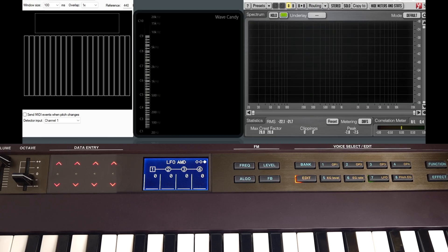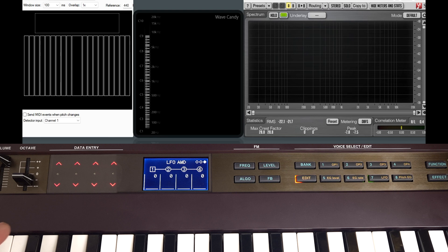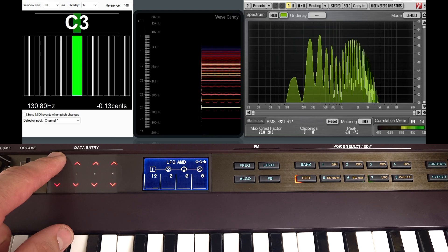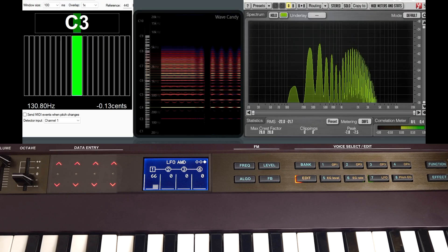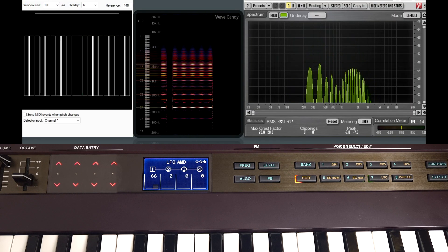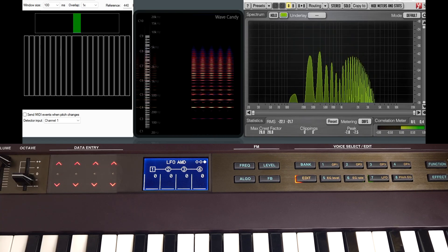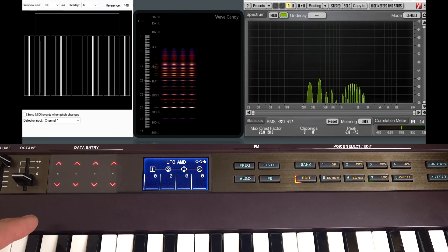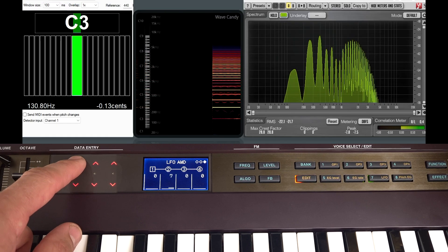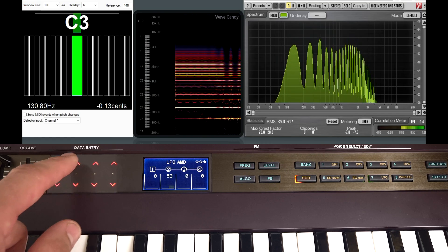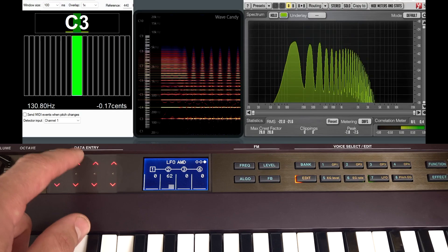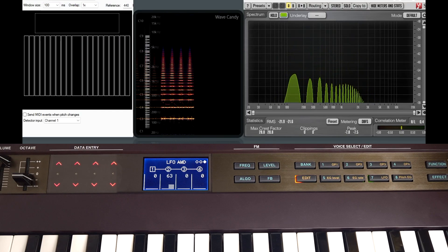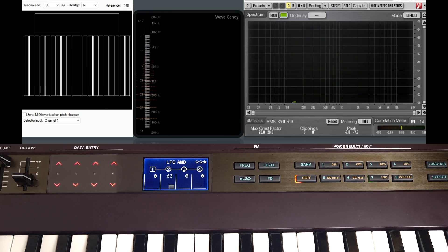But if we go around to the LFO amp modulation tab and turn it up for operator 1, in this case the carrier, you can hear that's just changing the volume over time. So this is what we call tremolo. If we turn it up for operator 2, which is the modulator, we get sort of whoop whoop kind of sounds. This is very similar to routing an LFO to filter.